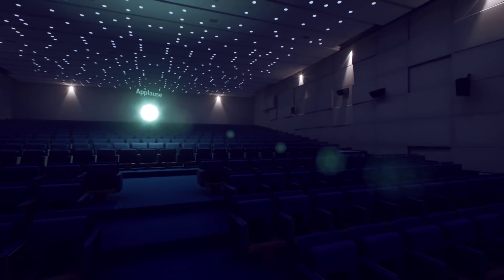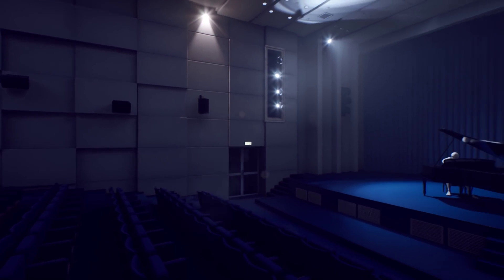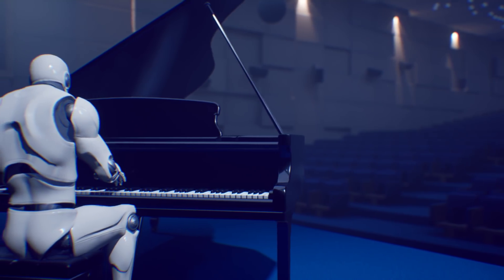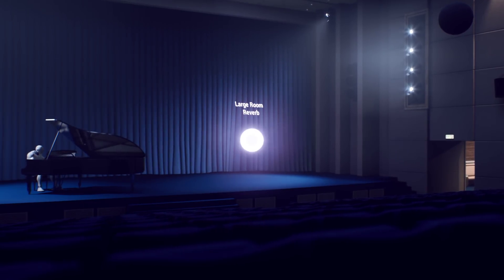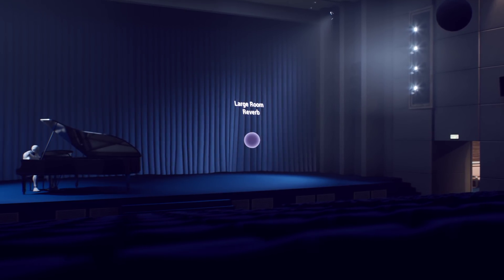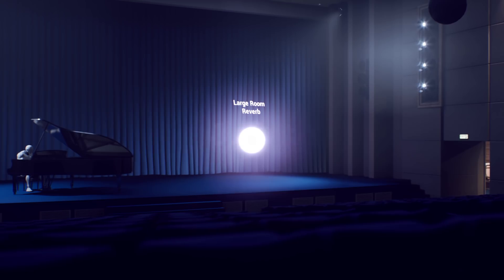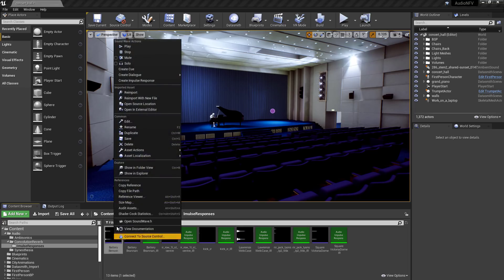New to Unreal Engine in version 4.25, we've added convolution reverb and support for ambisonic sound field rendering. With these additions, designers can bring their projects to life with more immersive and realistic audio that simulates true-to-life acoustic spaces. Convolution reverb is a common data-driven reverb technique in the film and TV industry, allowing impulse responses to be captured for real-world locations and increasing the acoustic realism of a scene.